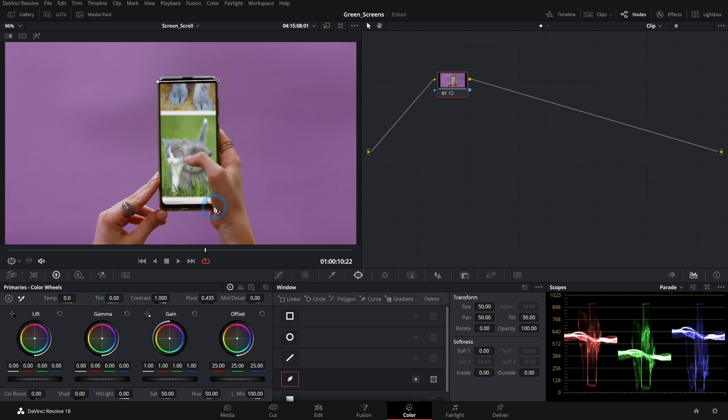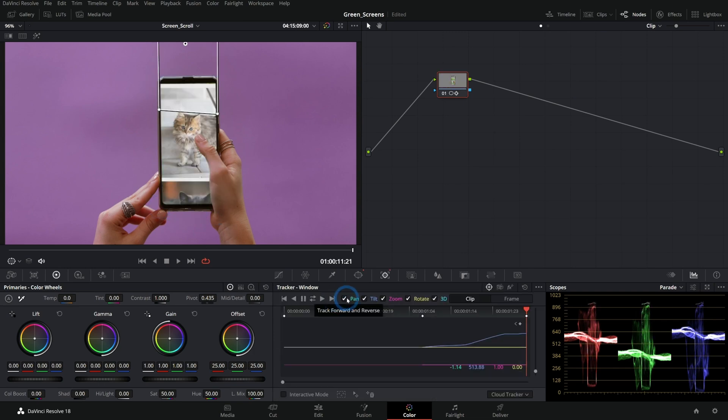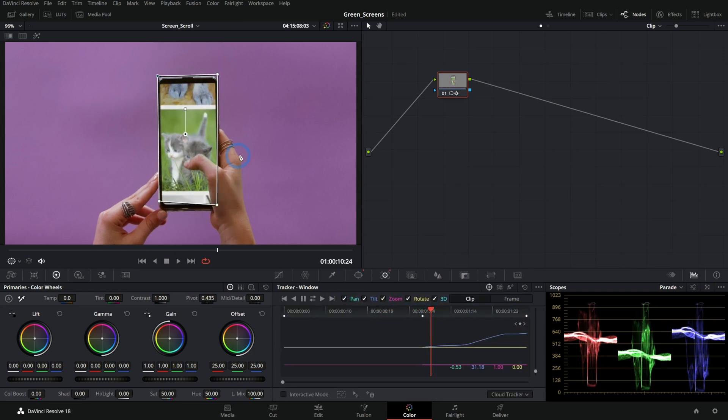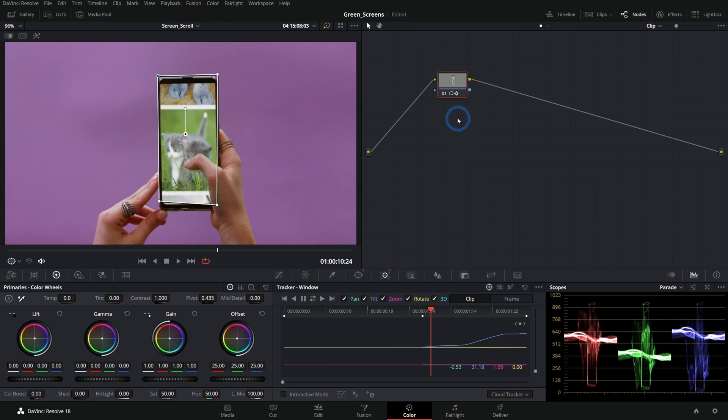Well, we could of course select it with a window, something like that, and track it, but there's problems with that. Not to mention there's all the skin and everything.